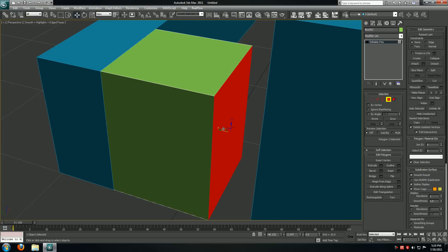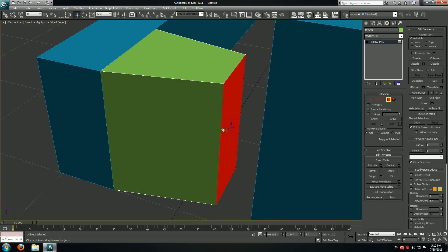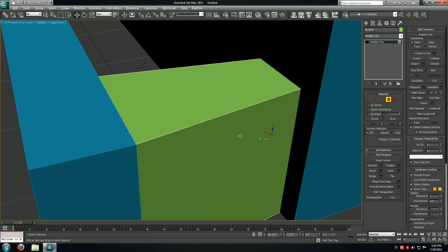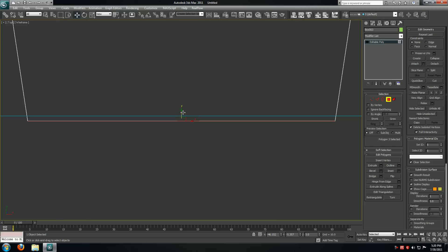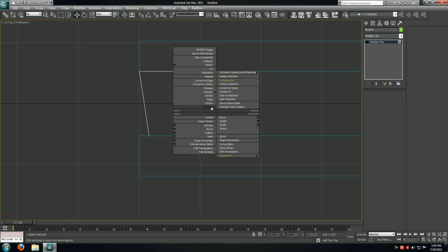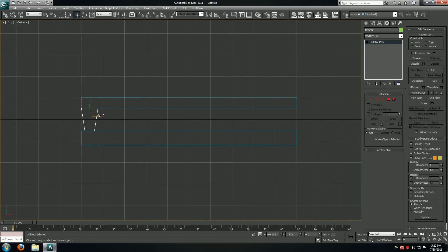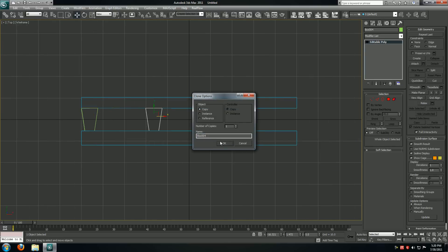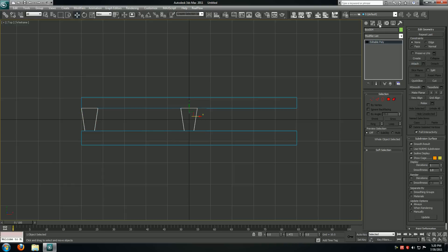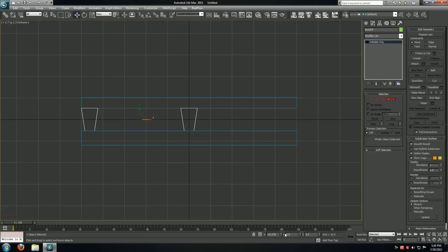I'll take this, shrink it in and move it over. I'll go back to my top level, take this and make a copy by holding down shift. I'll move the copy to the origin on the x-axis and then attach the second one. I'll center a pivot on these and then move them to the origin again.